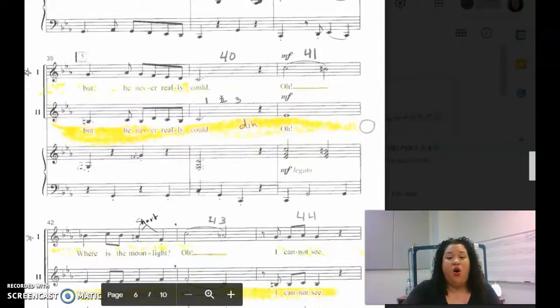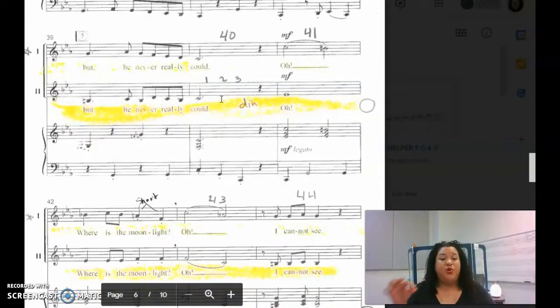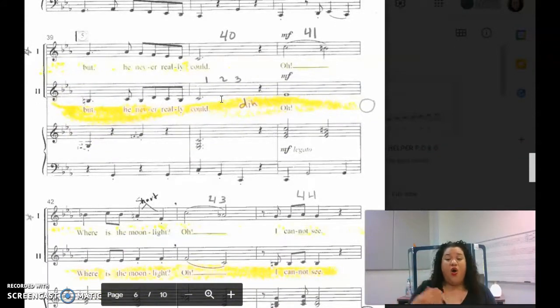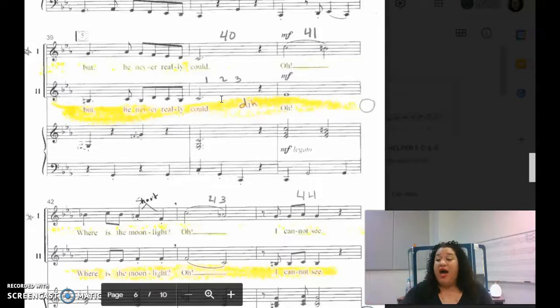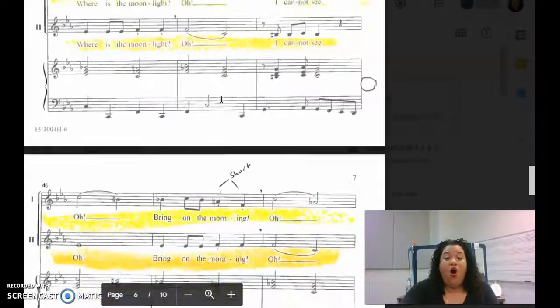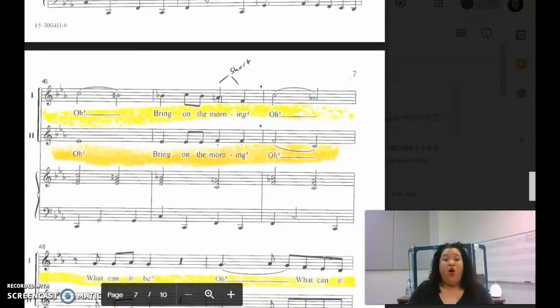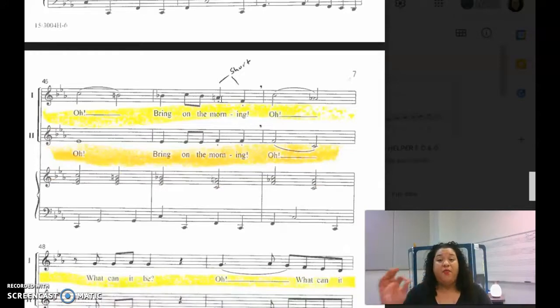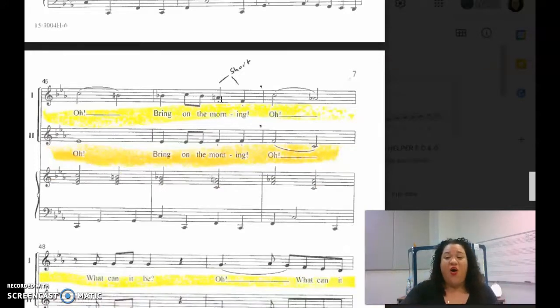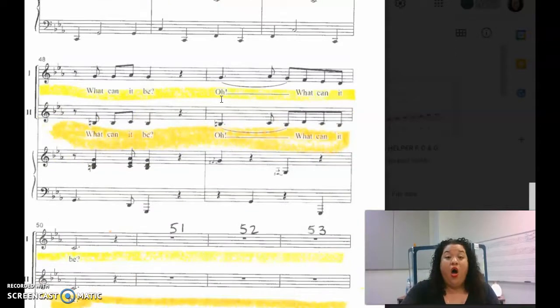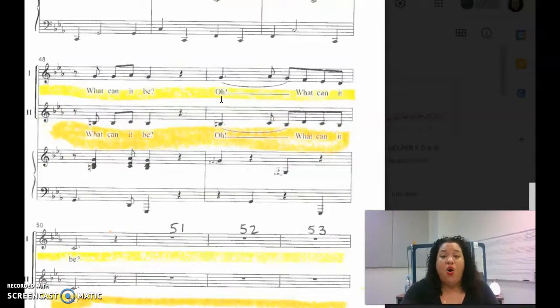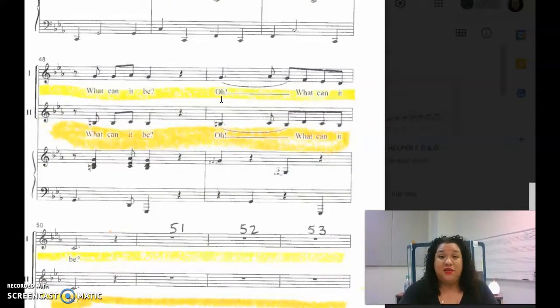Oh, where is the moonlight? Oh, I cannot see. Oh, bring on the morning. Oh, what can it be? Oh, what can it be?